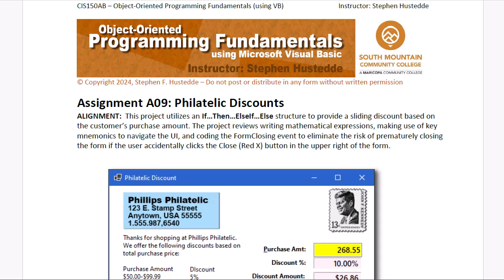Let's do a project where we're going to use an if-then-else-if-else structure to provide a discount to customers based on the amount of their purchase. We'll also get some practice writing mathematical expressions.